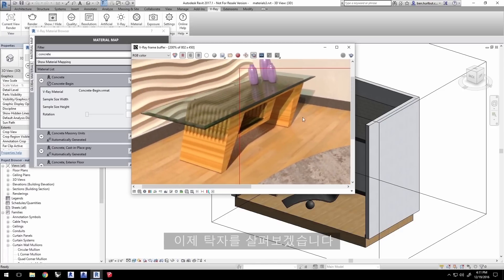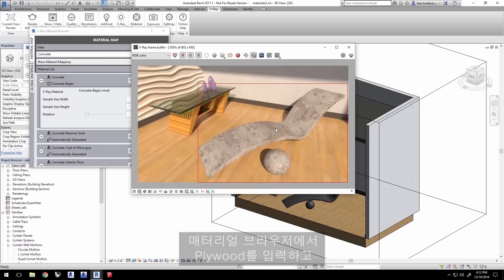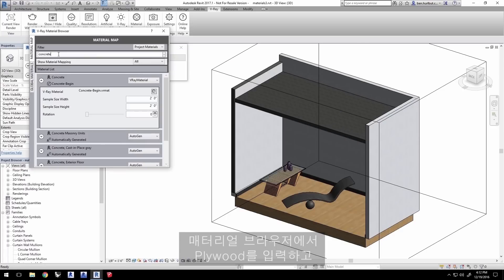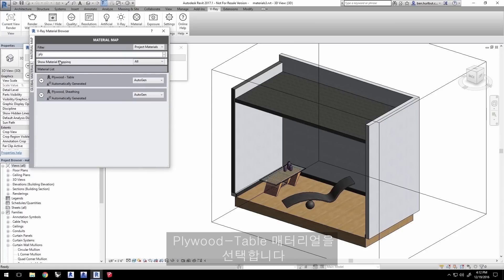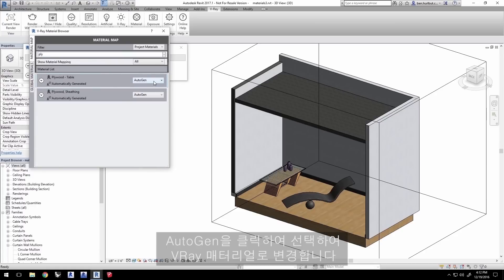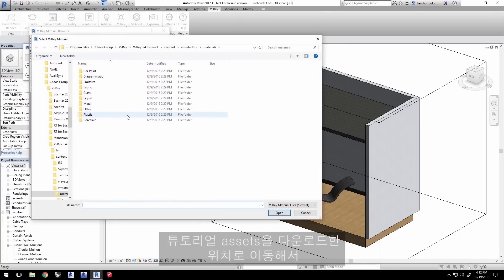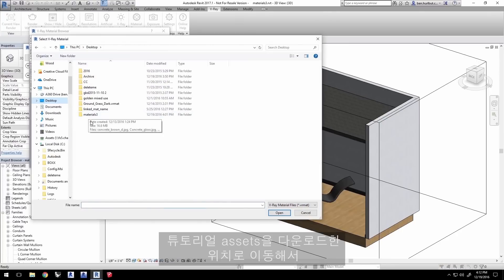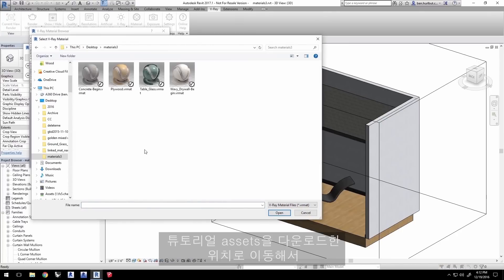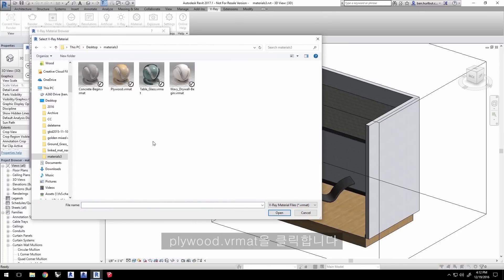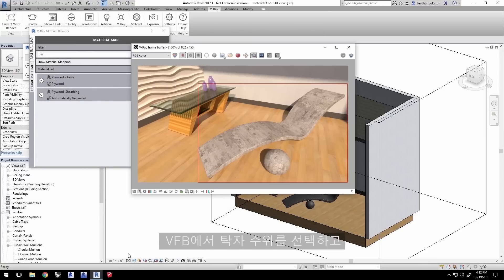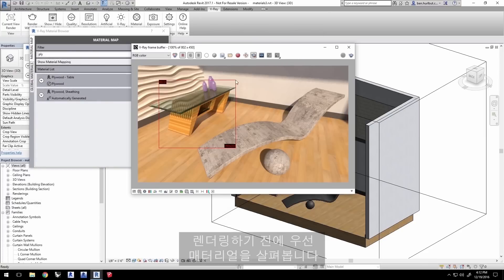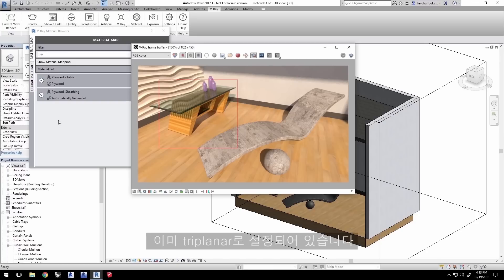Okay, now let's deal with the table here. In the material browser, type in Plywood and select the Plywood Table material and click on Autogen to select and change that to V-Ray material instead. Navigate to where you downloaded the tutorial assets and click plywood.vrmat. In the VFB, go ahead and select a region around the table, but before you render, let's look at the material first. It's been already set up for you as a triplanar.